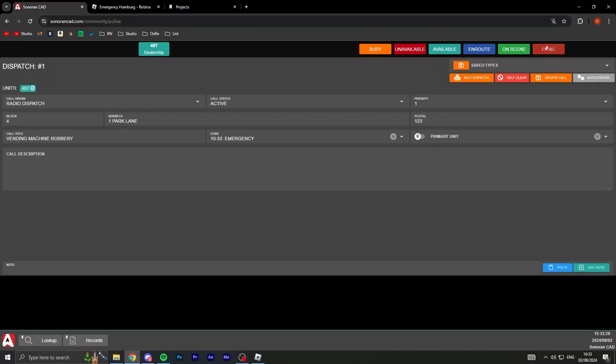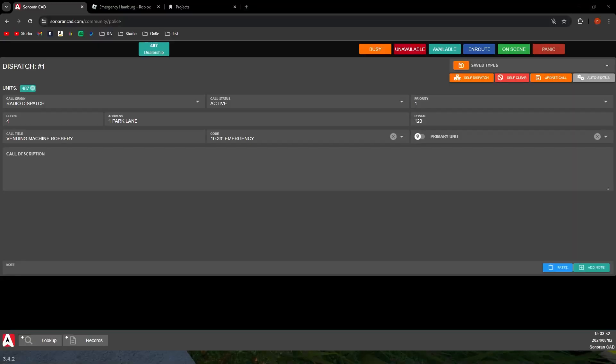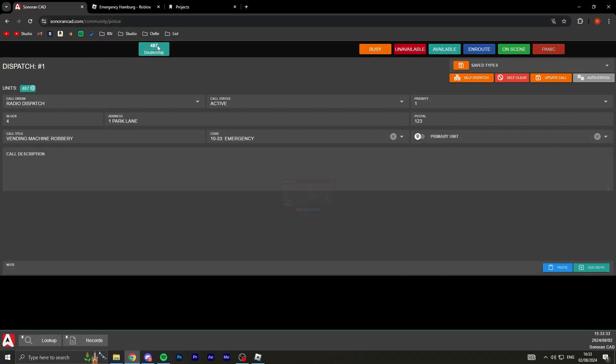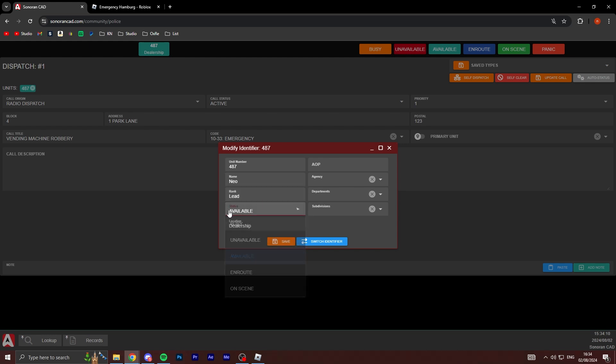As you can see, let's say the guy's shooting me right now. I can go here and I can press panic and then it will say my location. So I'm meant to set my location. This is me, I'm unit 487, you can see my name's Neo. I just put lead as the rank and I'm available.